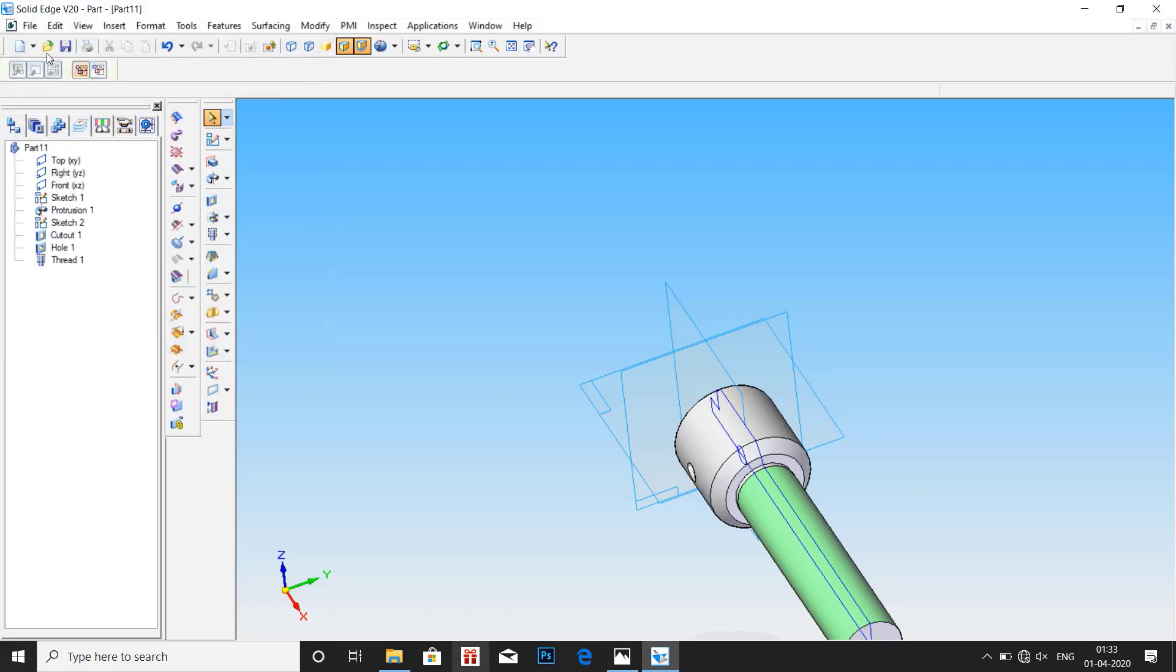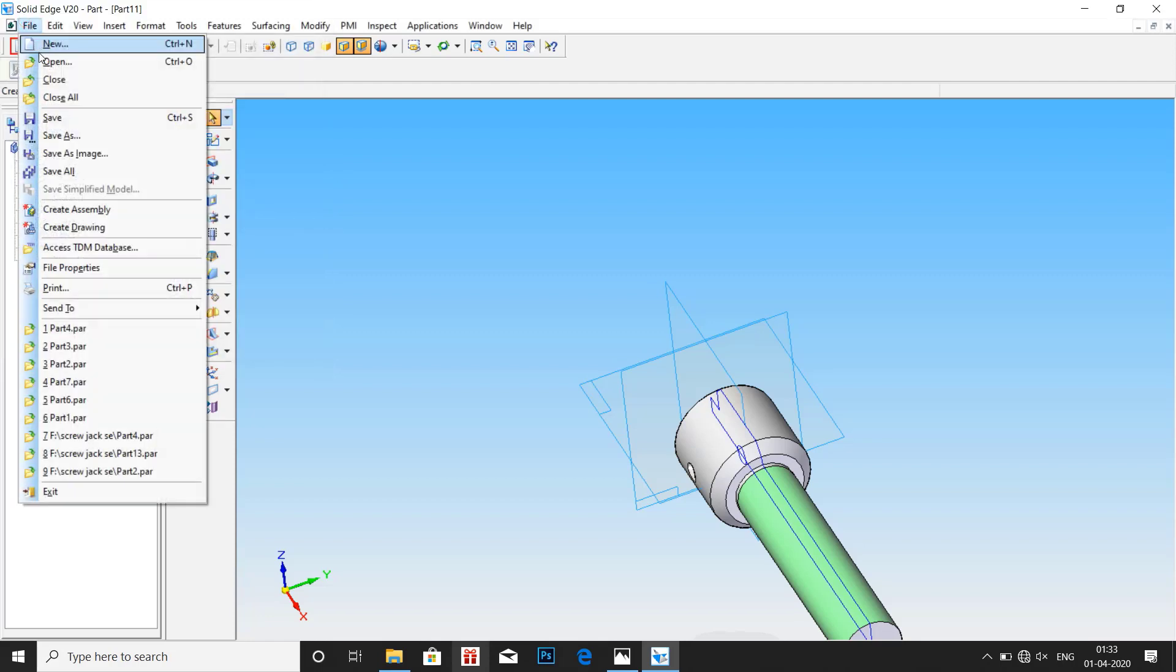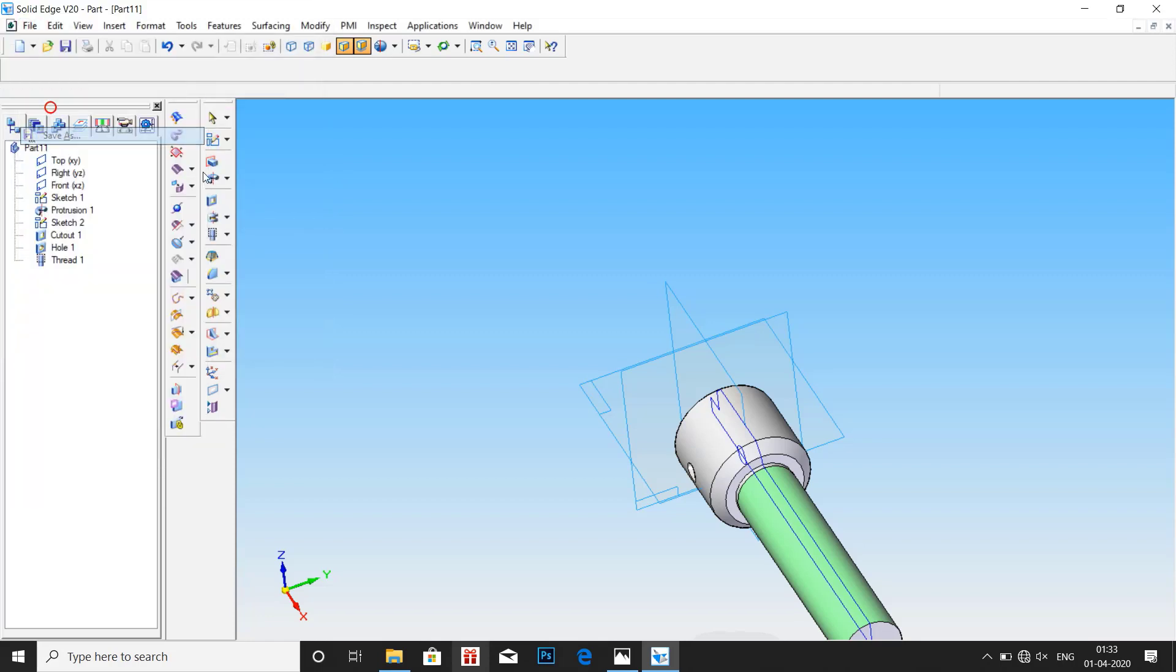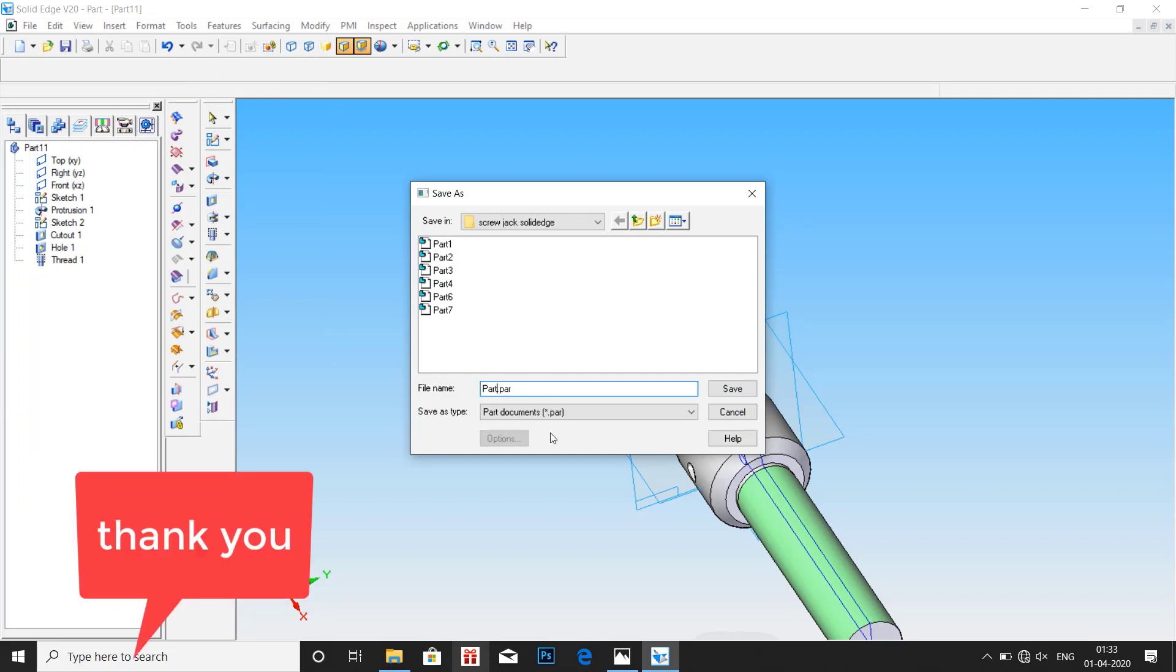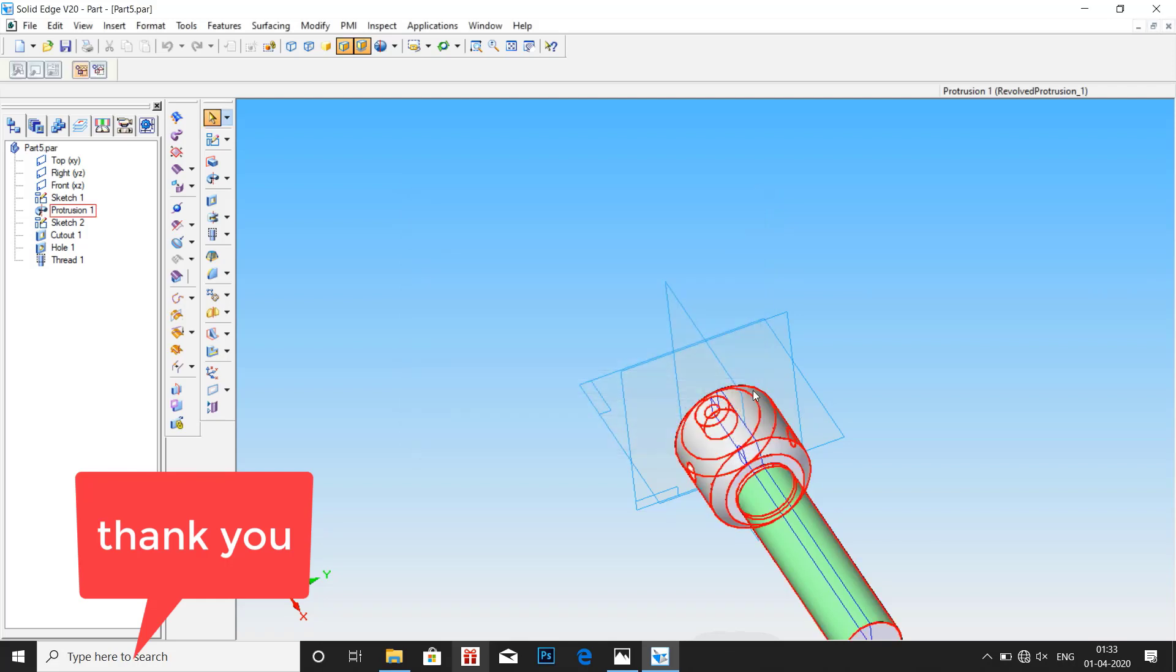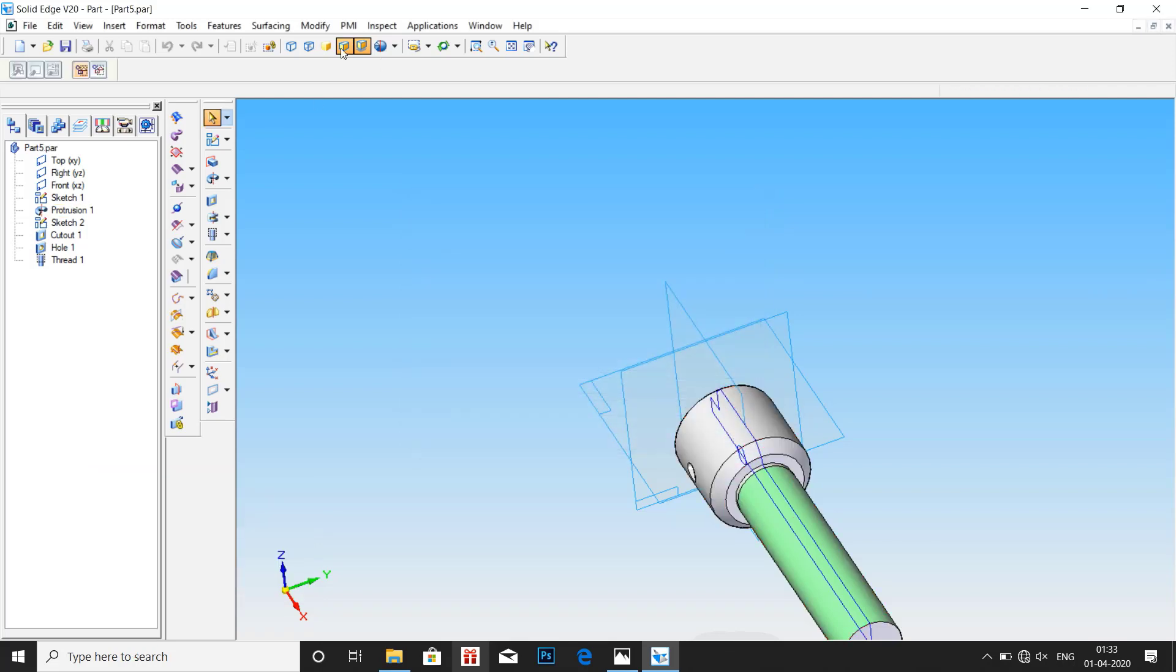Then open new file, do save as part number 5. Thank you. Now open new file.